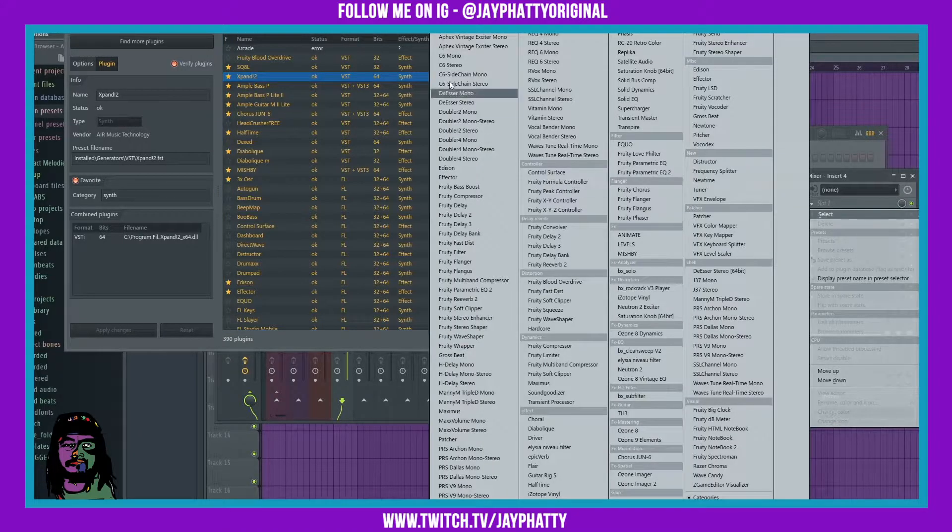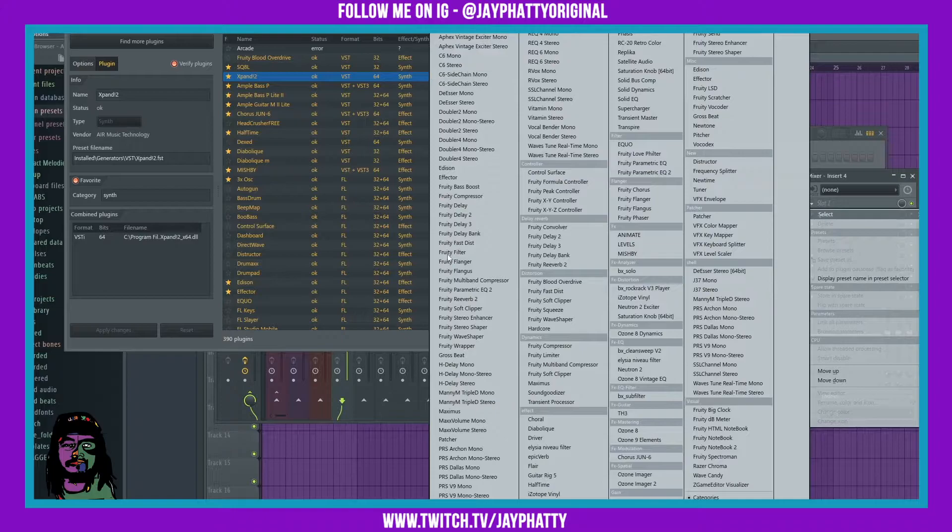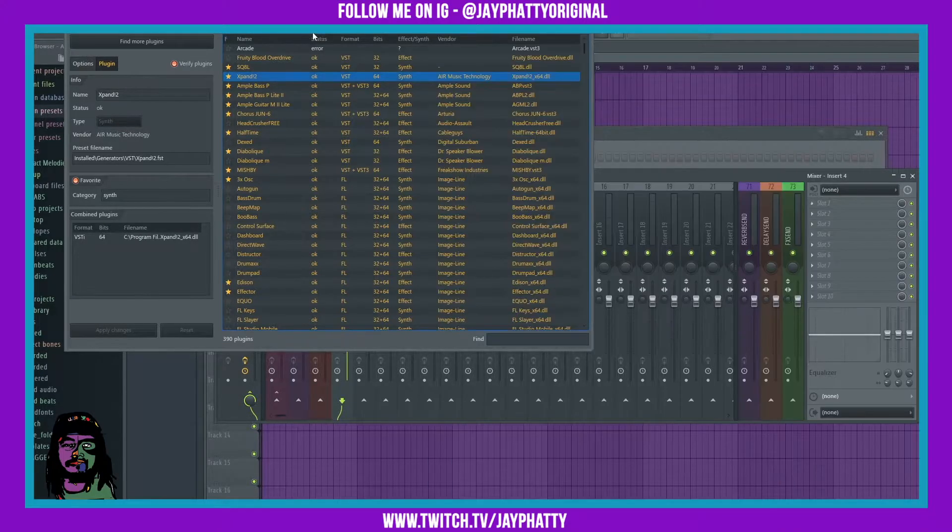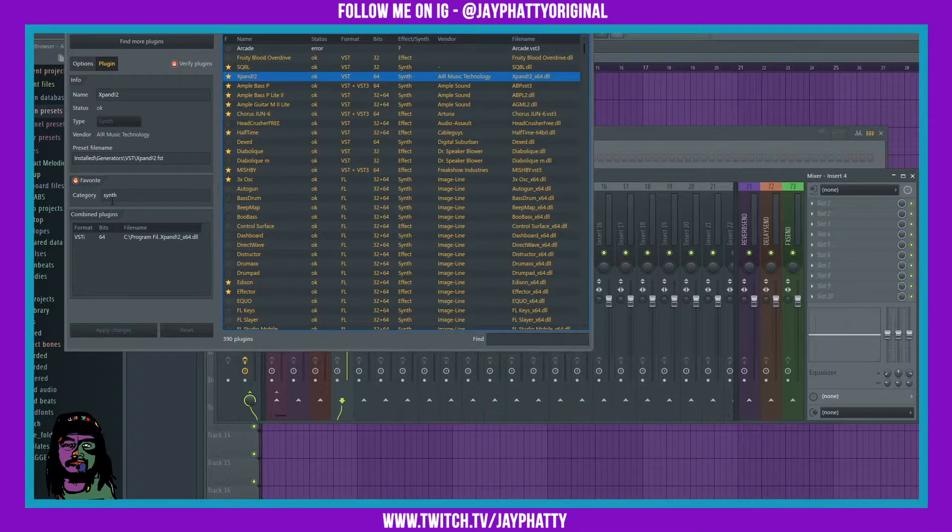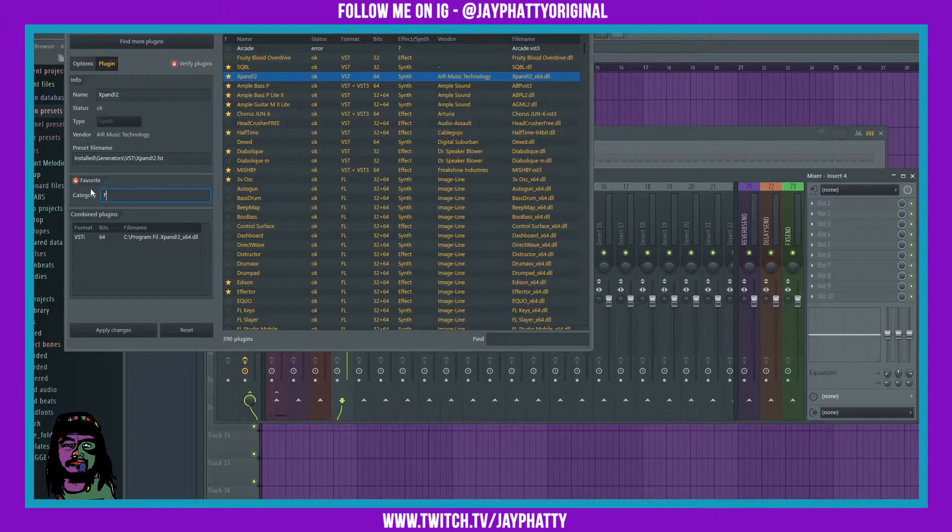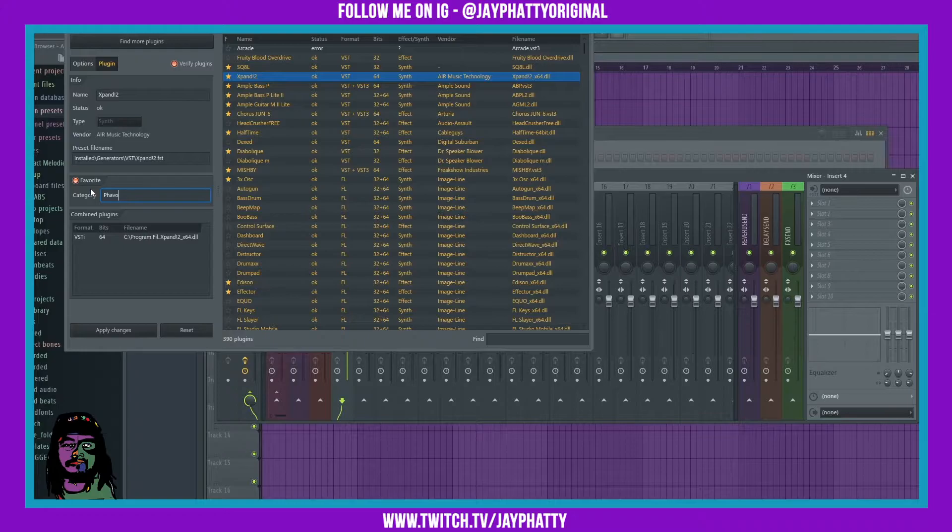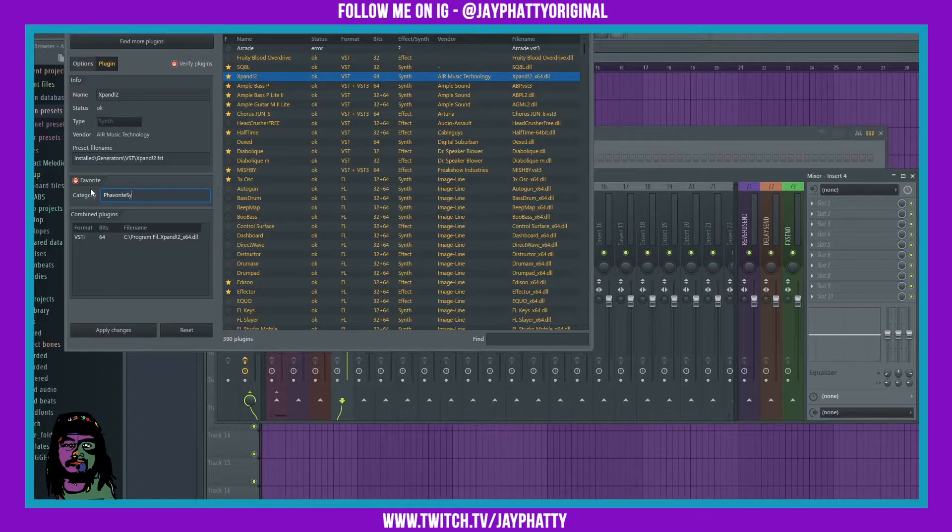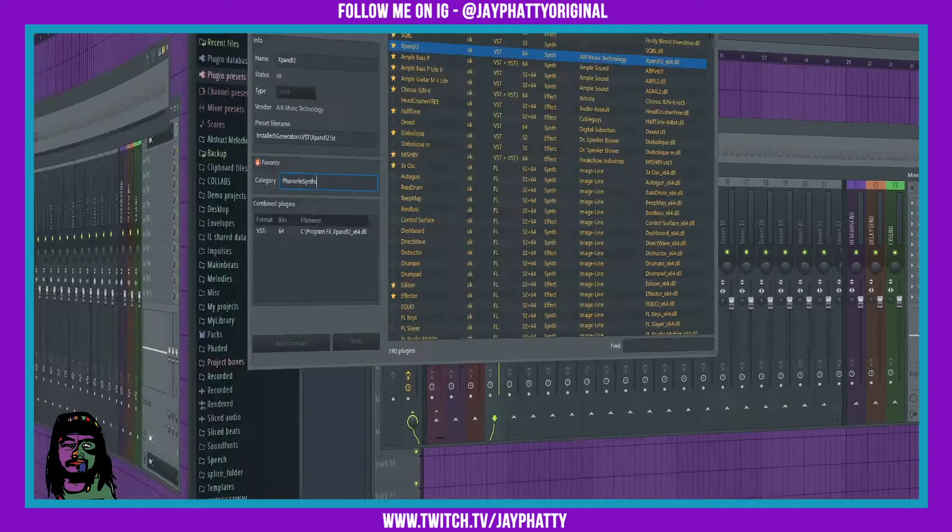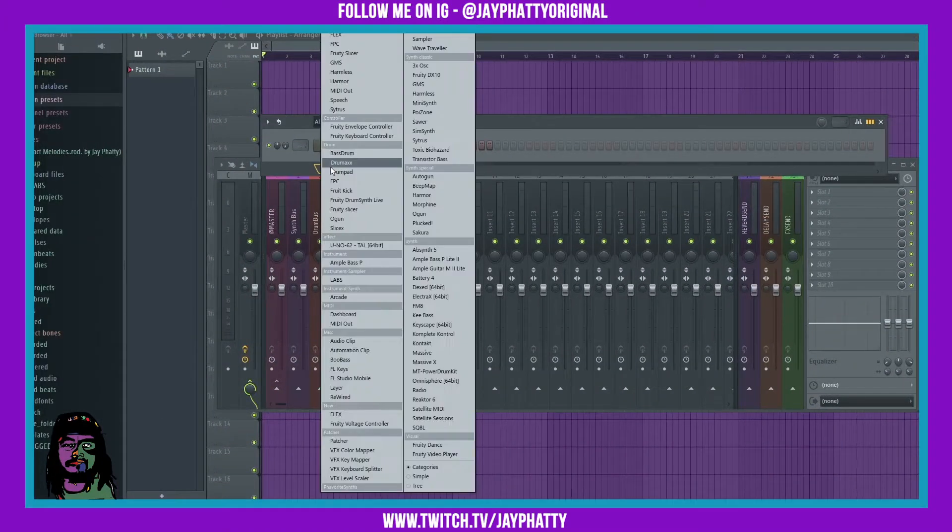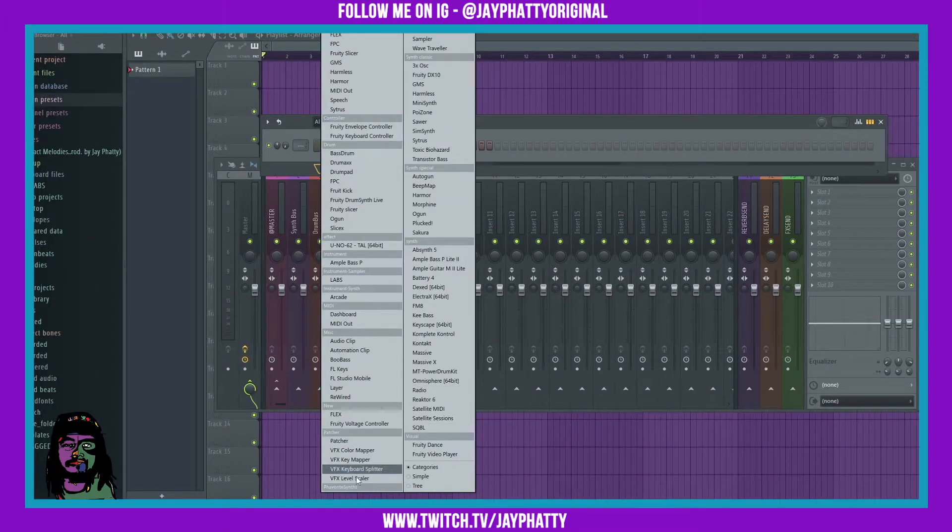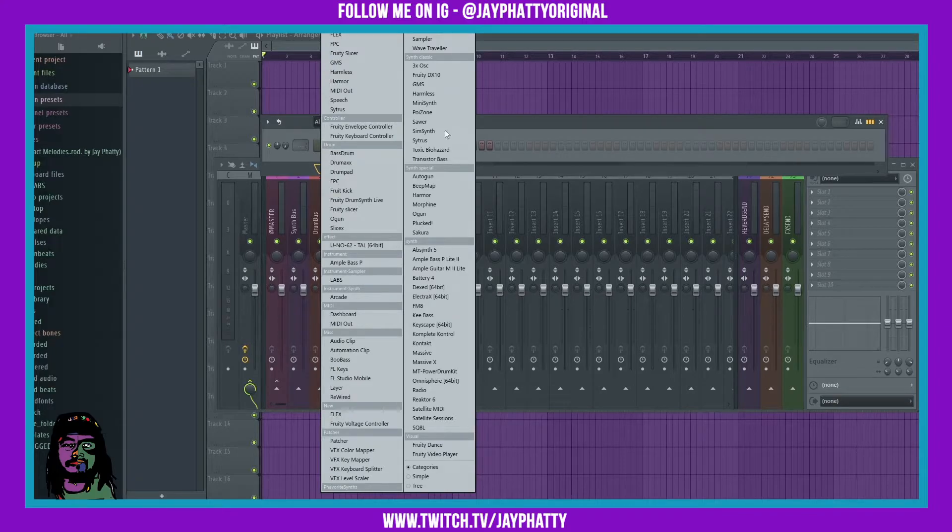Or you can put it in a category of your own choosing. Let's just call this favorite synths and then hit apply changes. We go in to add that plugin, we should have a new category right here, favorite synths with Expand there.